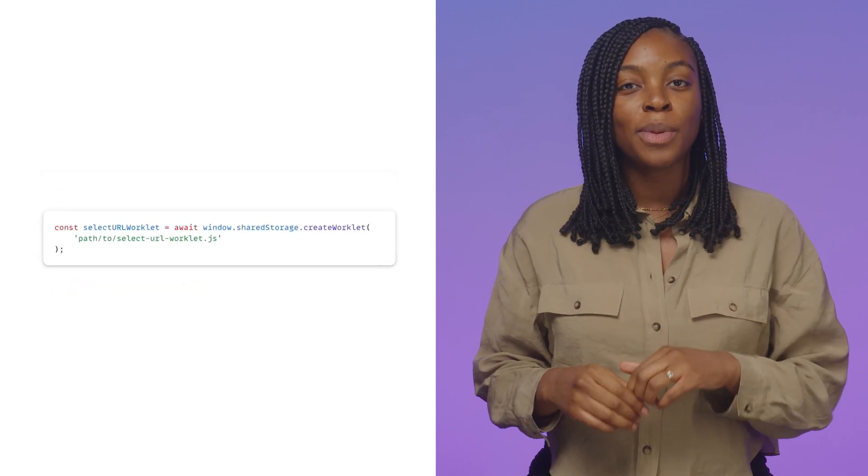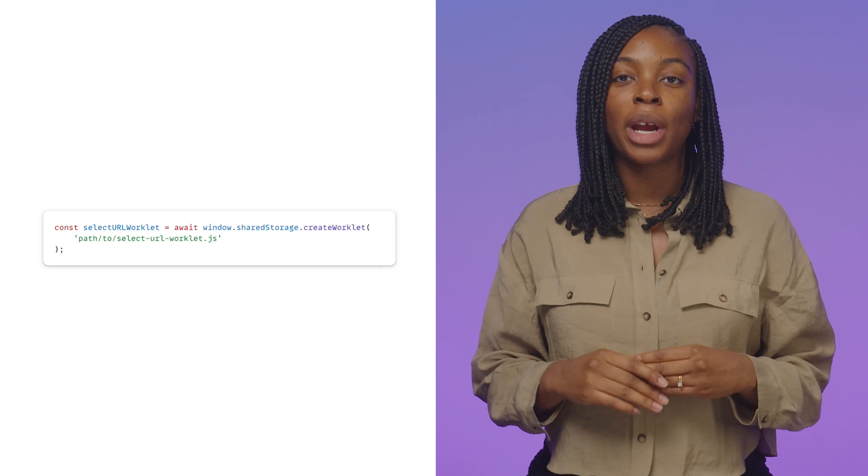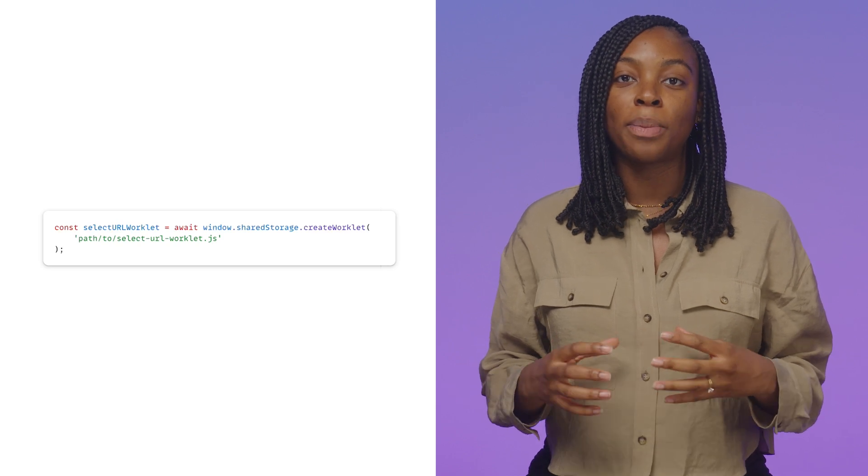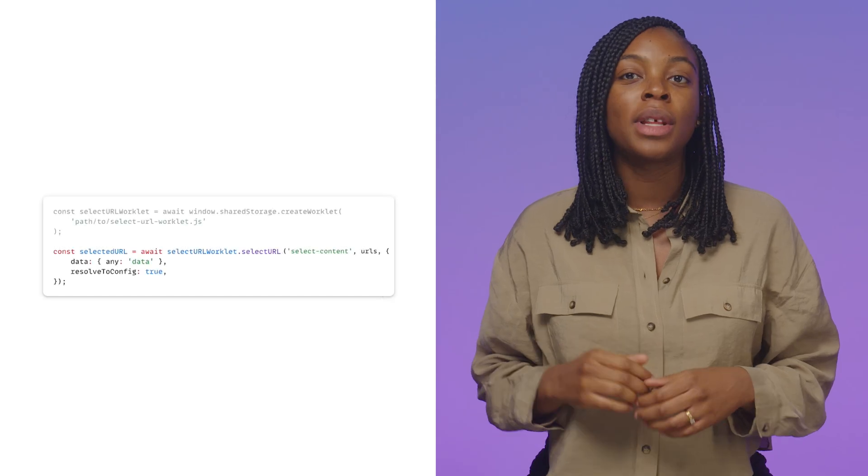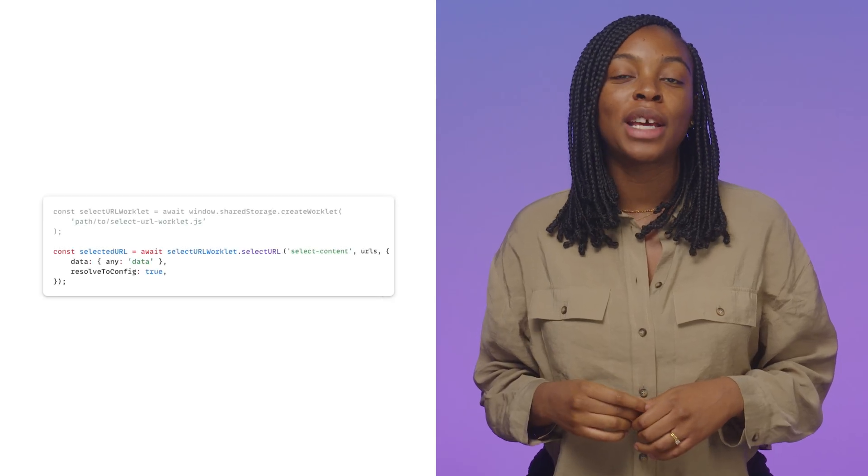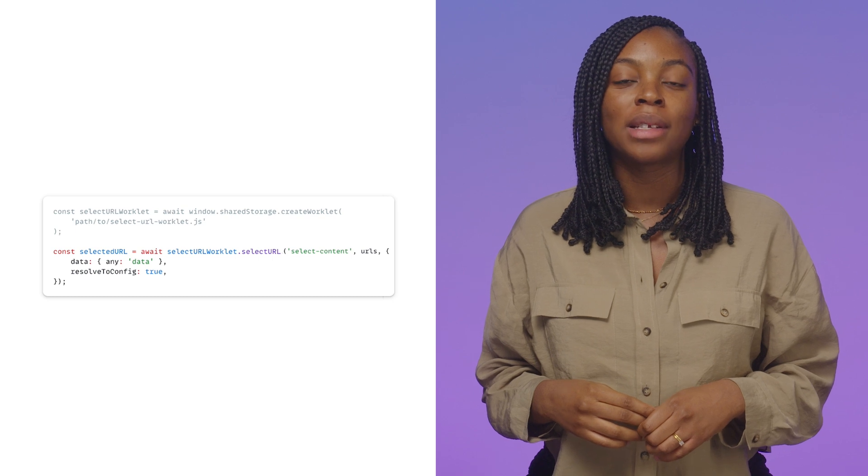To use this worklet with shared storage, you can call createWorklet with the path of the worklet. At this point, you can use the select URL API to select the appropriate URL. To do this, call the selectURL method on your loaded worklet.